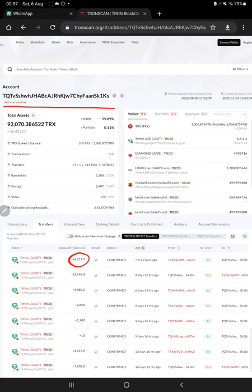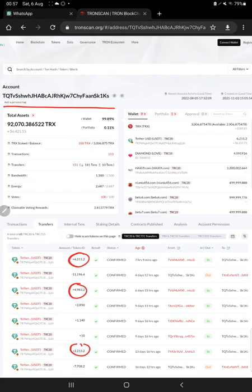All these updates: $6,211 USDT, $4,983 USDT, before that $2,213, all these transactions can be verified with the weekly profit that we have made.